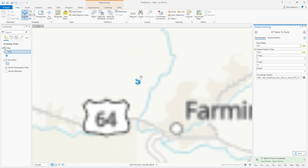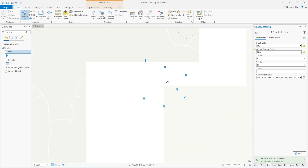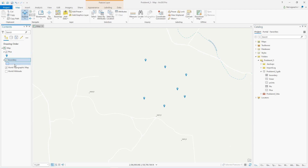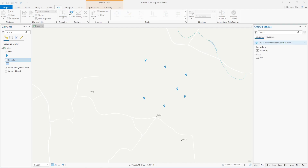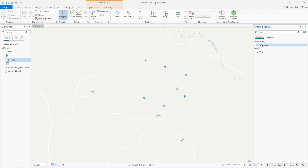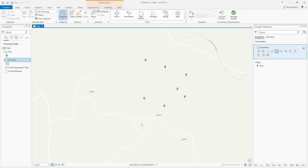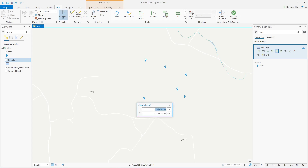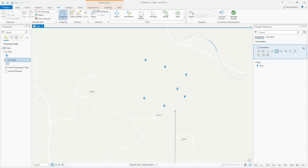If I zoom in I should see all the points on the grid. Now I'm going to draw on the boundary layer. In the edit ribbon, create, I'll click on boundary and pick rectangle so I can draw the boundary for all these points. It's going to be in the lower left corner. I already know the coordinates, so I'll right-click and choose absolute x at 2,600,000 and 2,100,000 for y. I think I may have messed up on that.